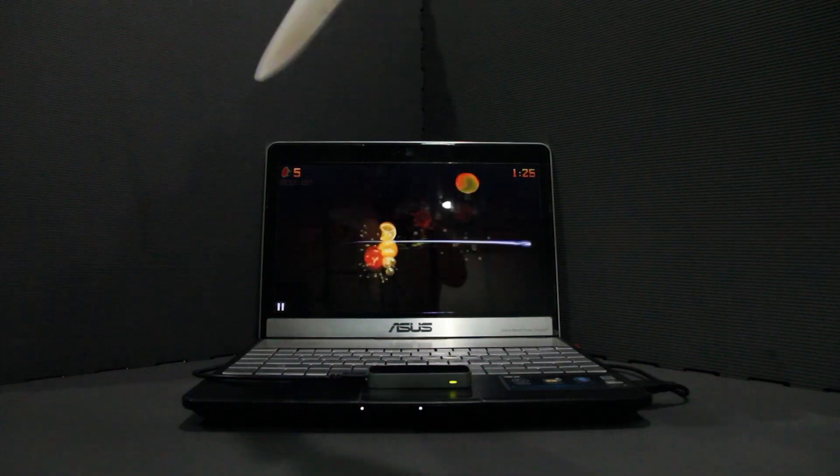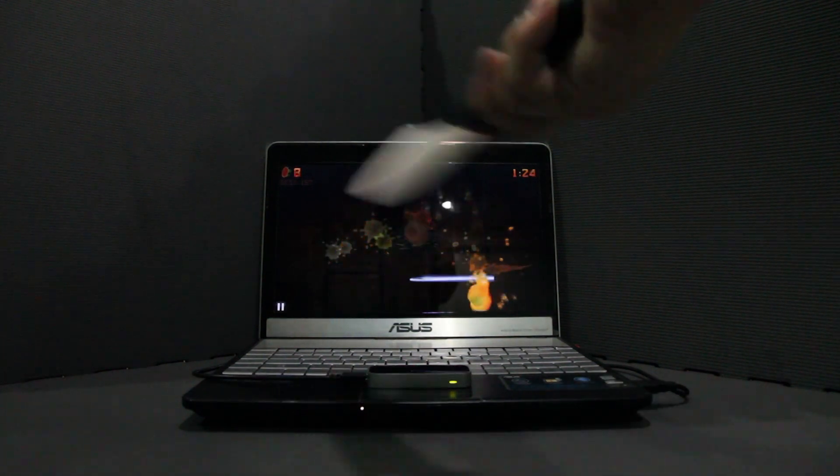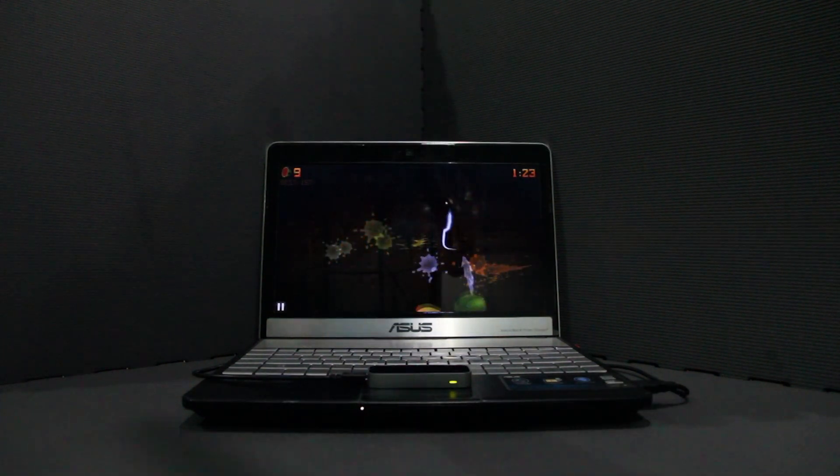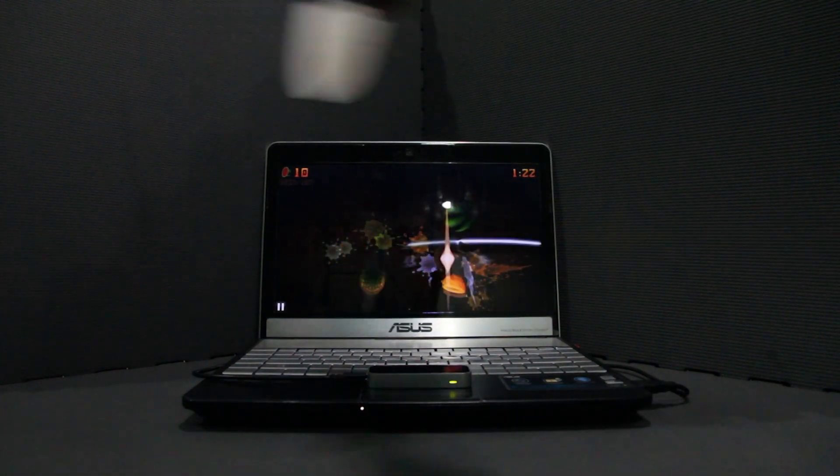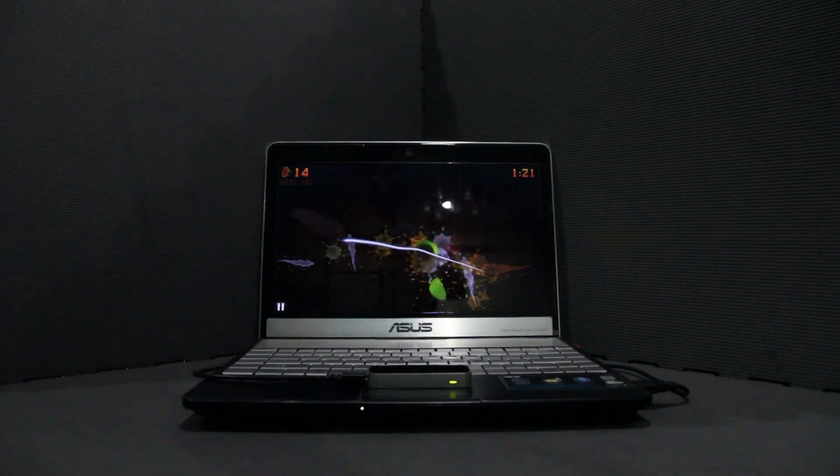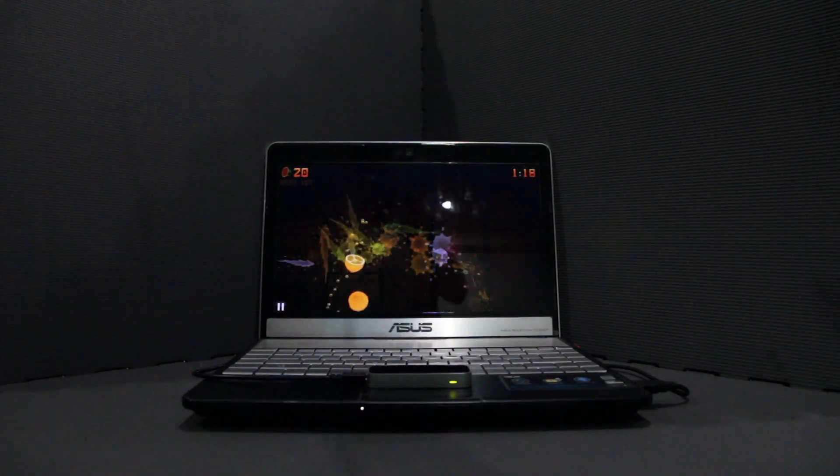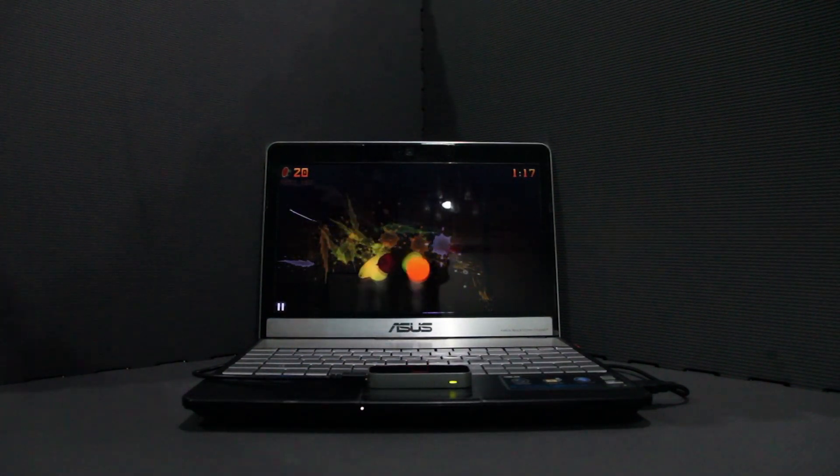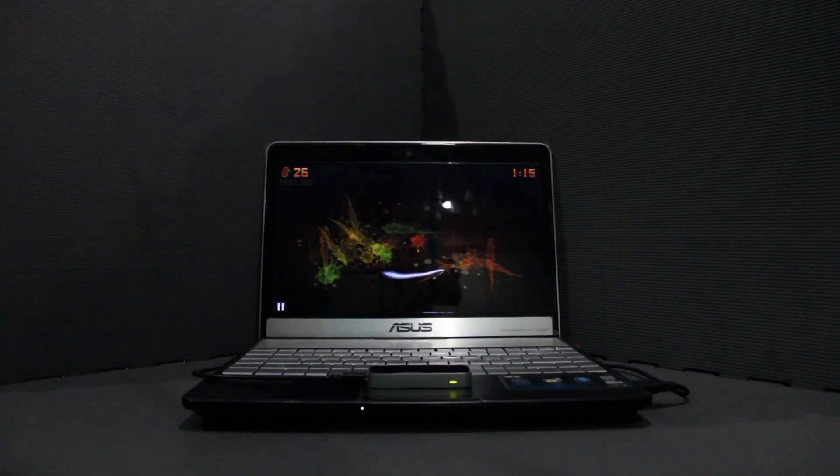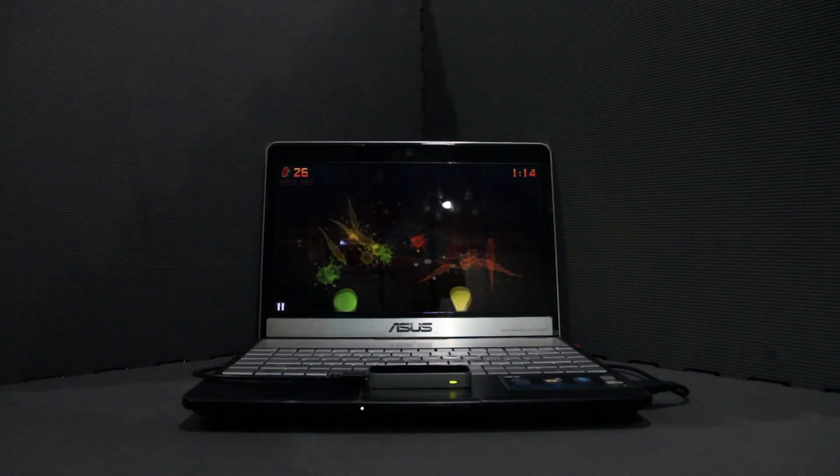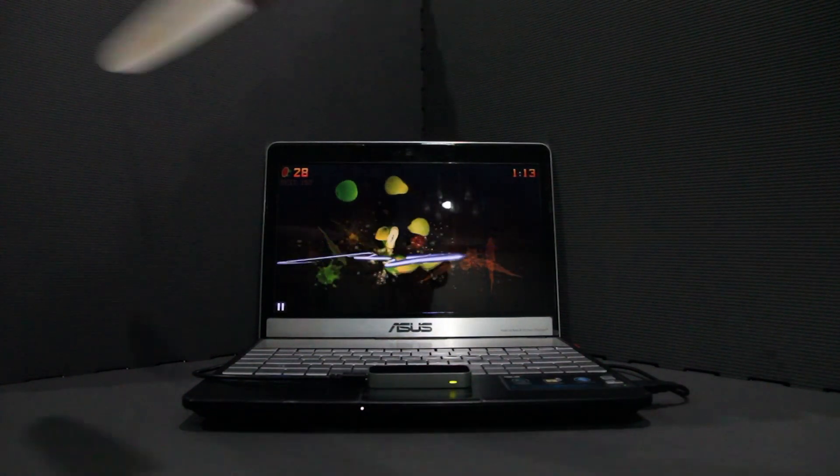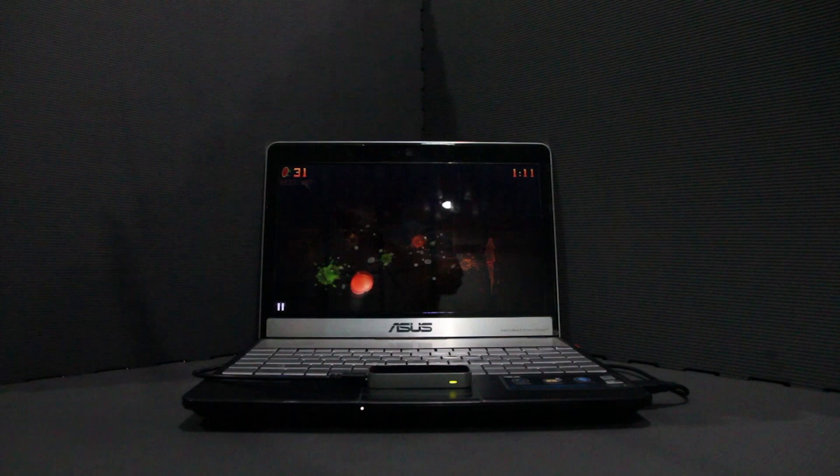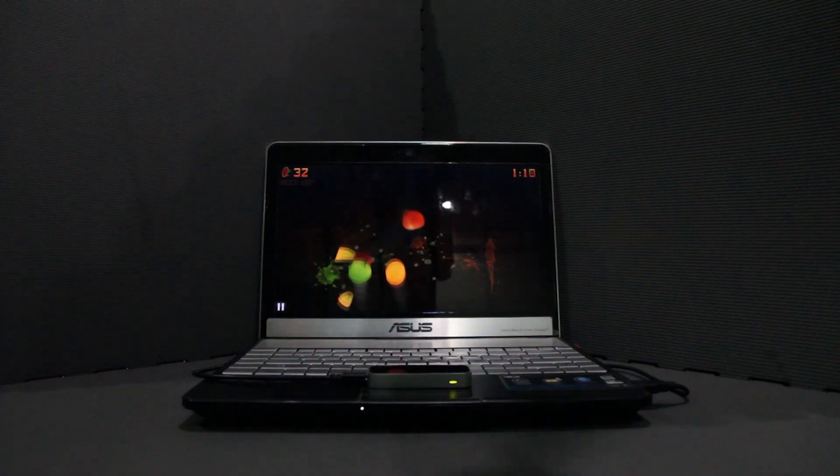So you guys have probably seen a knife being used on Fruit Ninja before. So that was on Lumia 920 and here we're using the Leap Motion Controller to detect the slashes and swipes I'm doing in air with the knife.